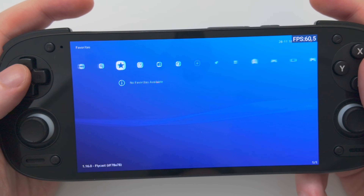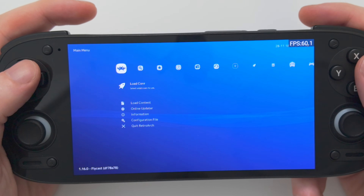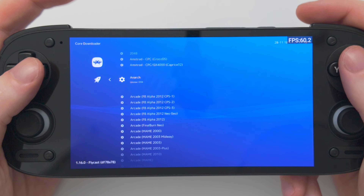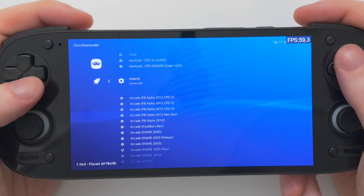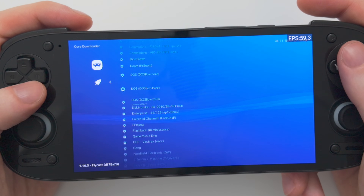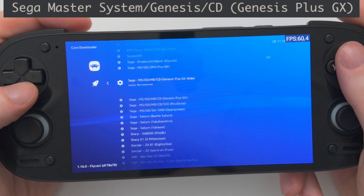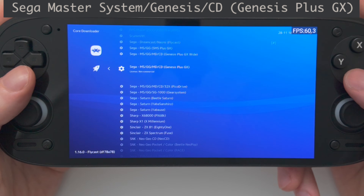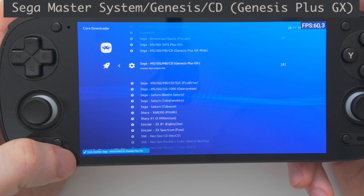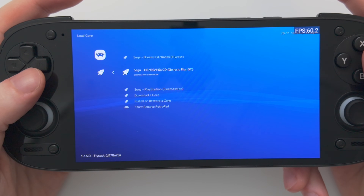Let's add one more core to demonstrate. Let's go back to the left-hand side, back to Load Core, and go down to Download Core. This time I want to add my Genesis games, so let's go down to Sega Master System slash Genesis. The recommended core is Genesis Plus GX. Press Accept to download that — you'll see the message in the bottom left, and already it is done. Now if you choose Load Core again, you'll see it's been added to the list.